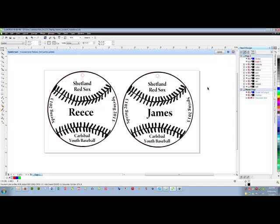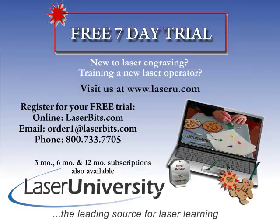This is an example of how to use the Object Manager with different layers and also learning what these different icons mean. Thank you for watching on how to use the Object Manager. For more information or to sign up for your free trial, visit laseru.com.